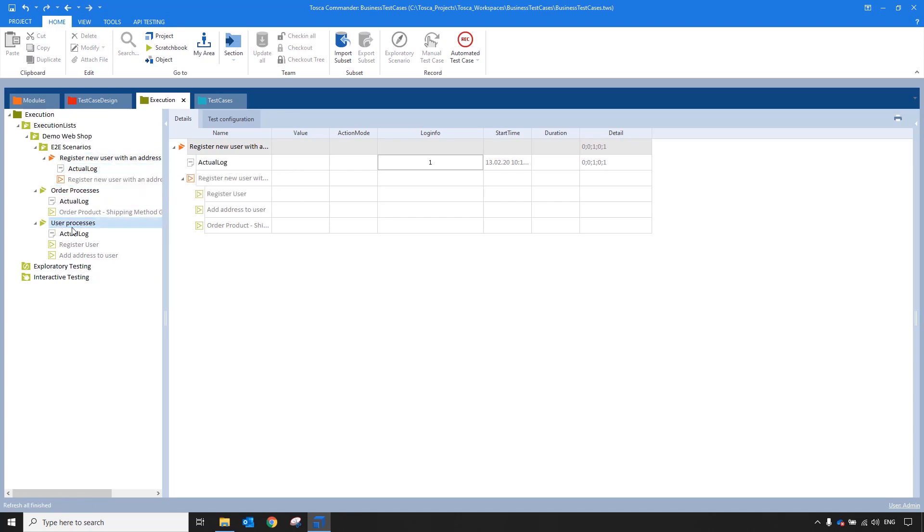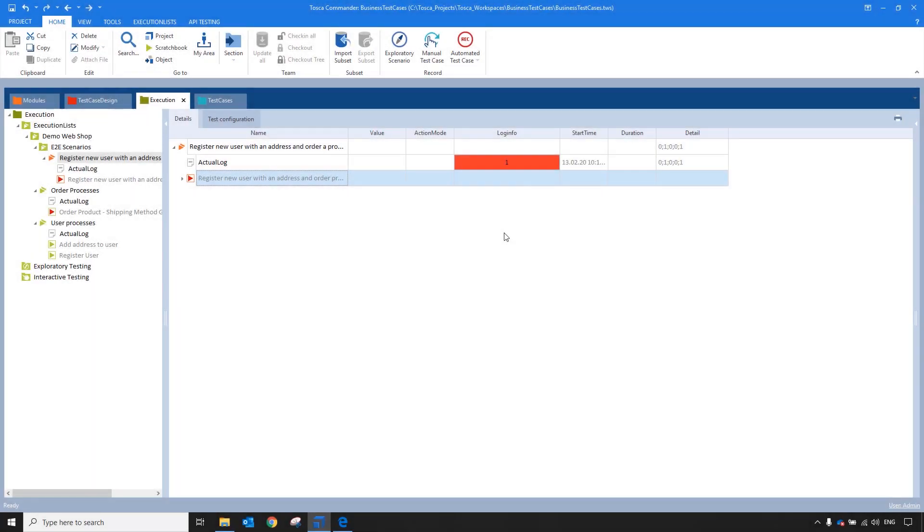This business execution list cannot be run. Instead, as the linked execution entries are executed or run, the results will show up in the log info for my business execution list.